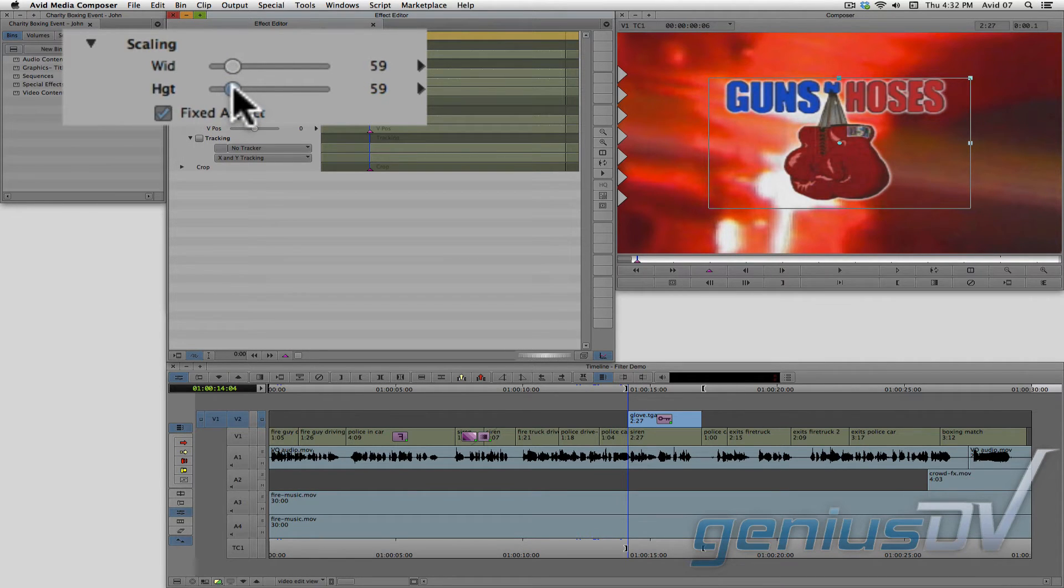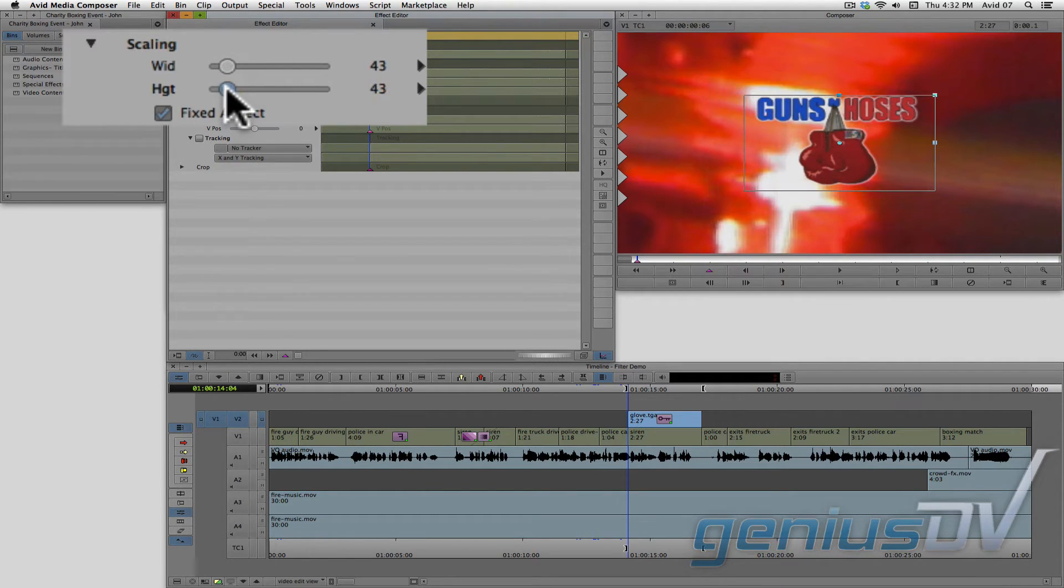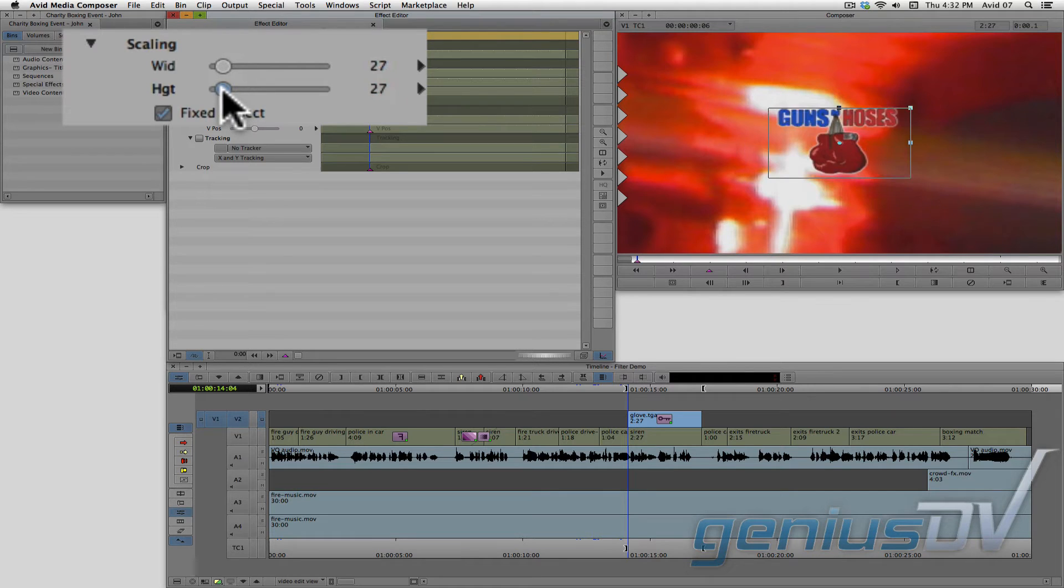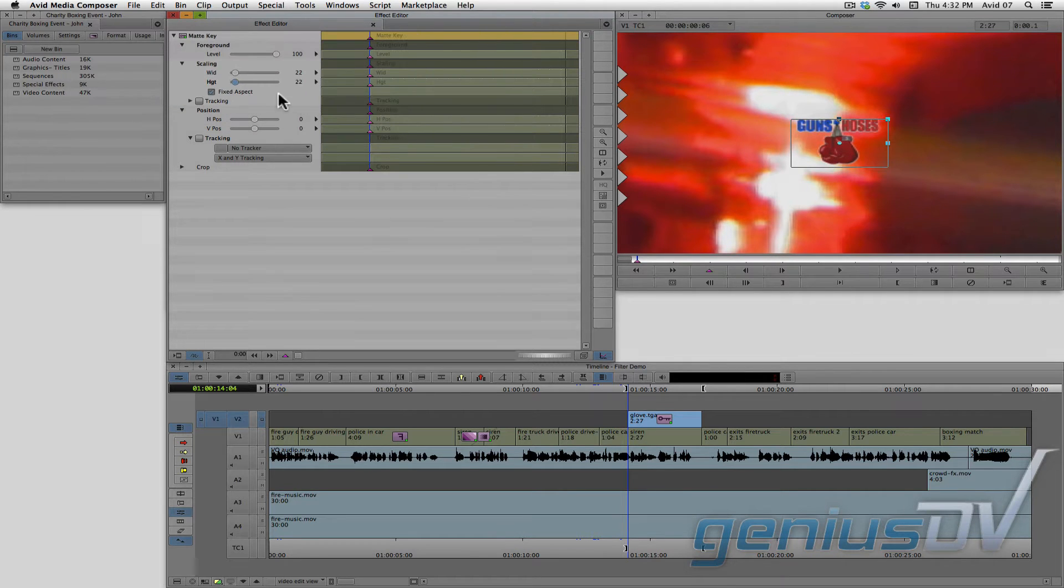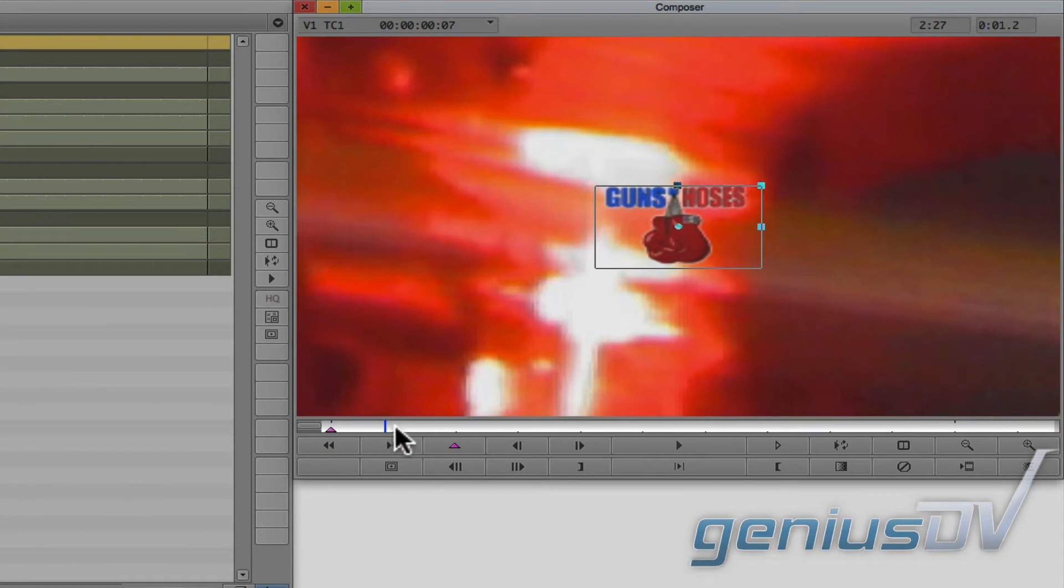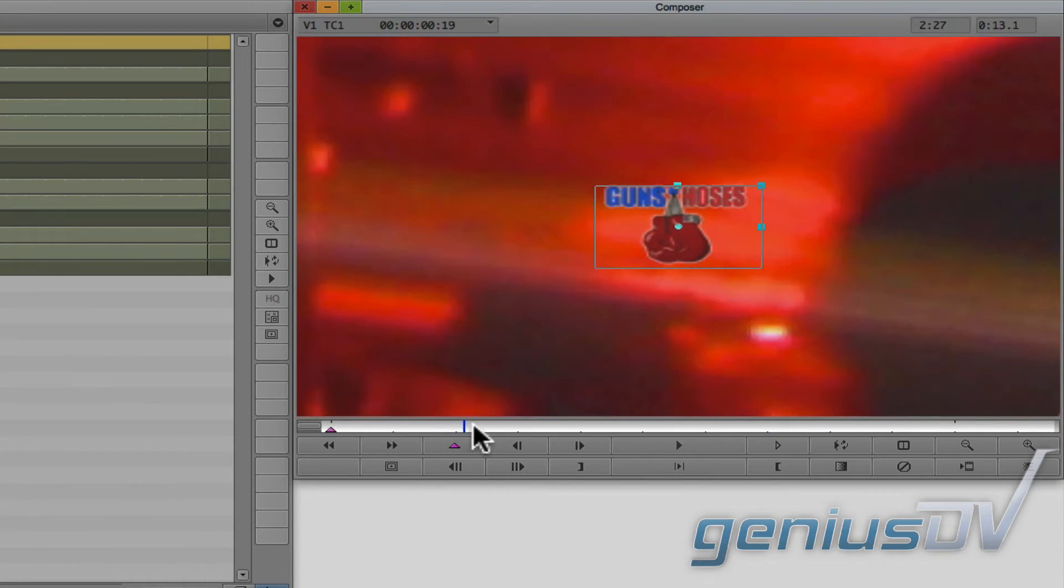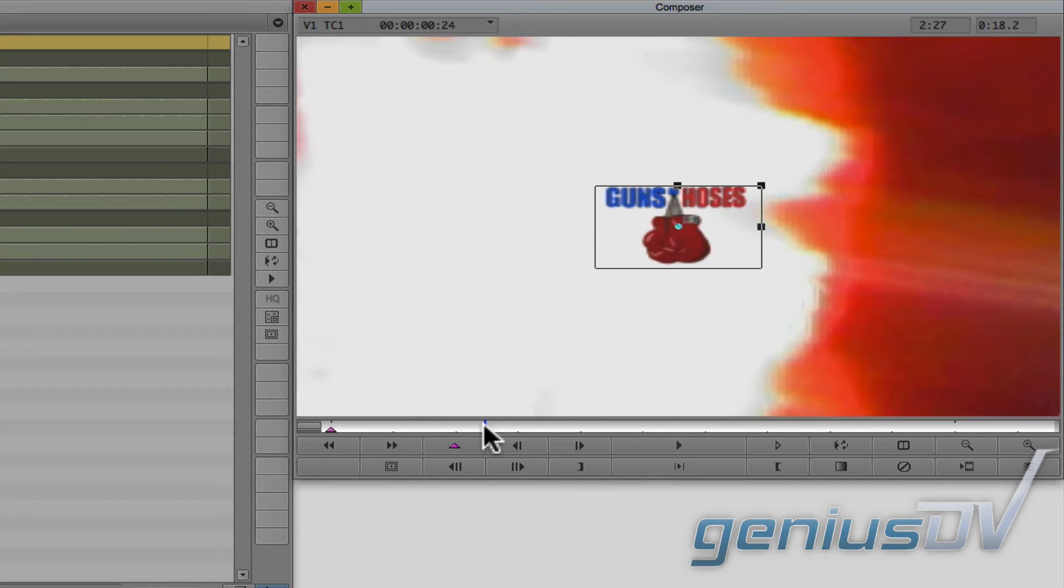Okay, so now move the position indicator forward a few frames. Then press the add keyframe button again.